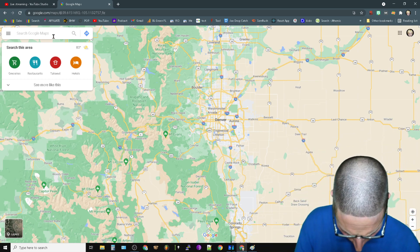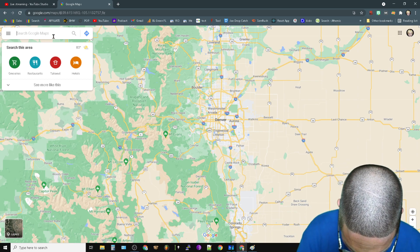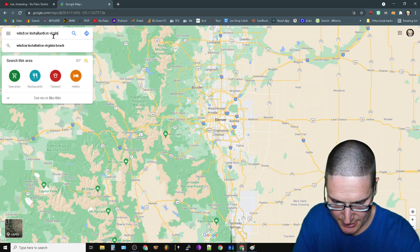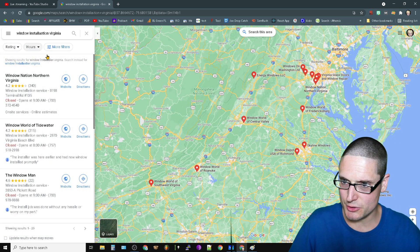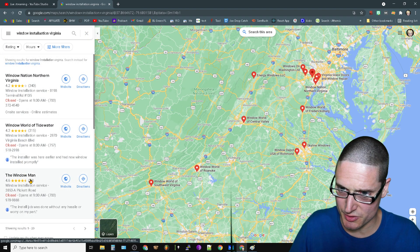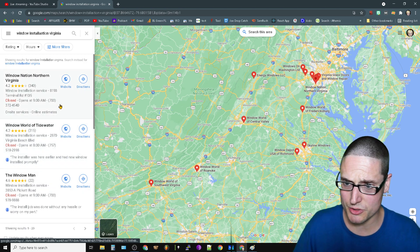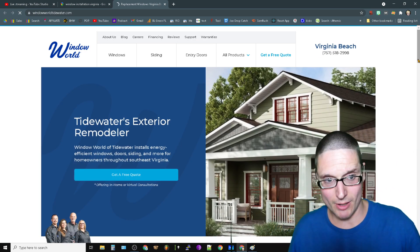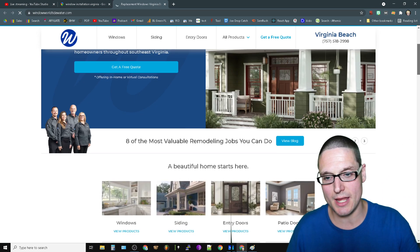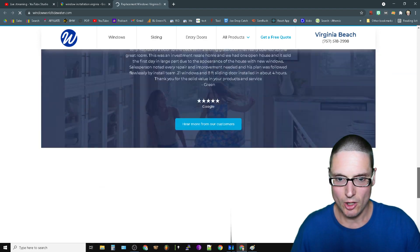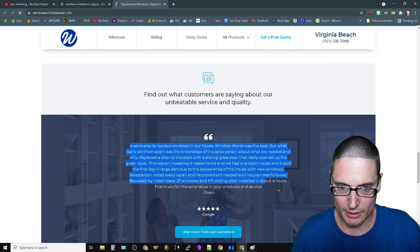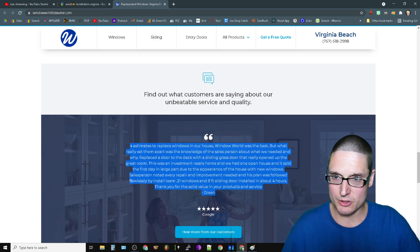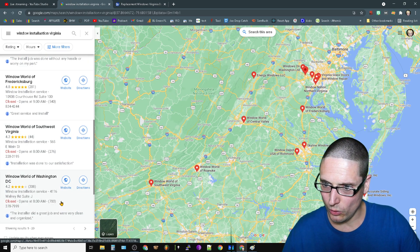If we come over here to 'window installation Virginia' and you come on down to this installer here - 'New windows installed properly' - that's one. Let's go over to this website and see how they're implementing it. Do they have it written? Is it an embed? Or is it a secondary page? Let's scroll on down and see how they are getting this. This one is literally written on the page.